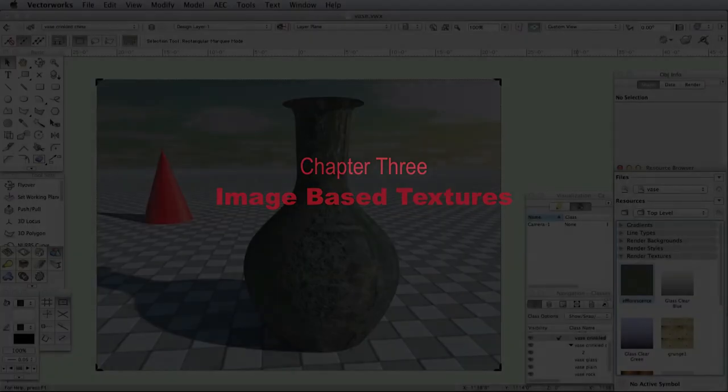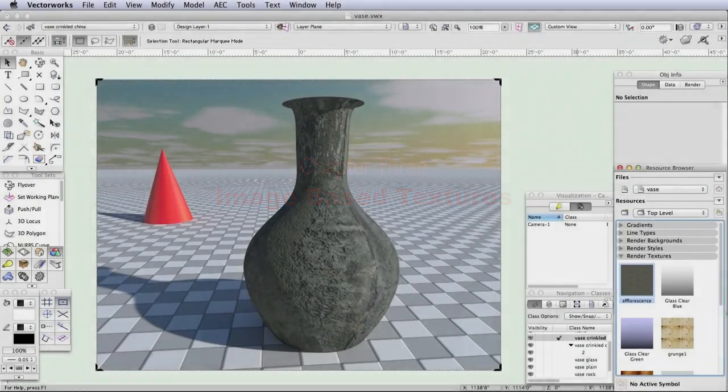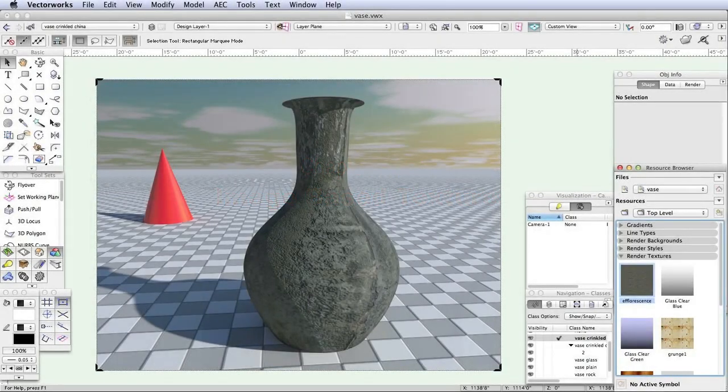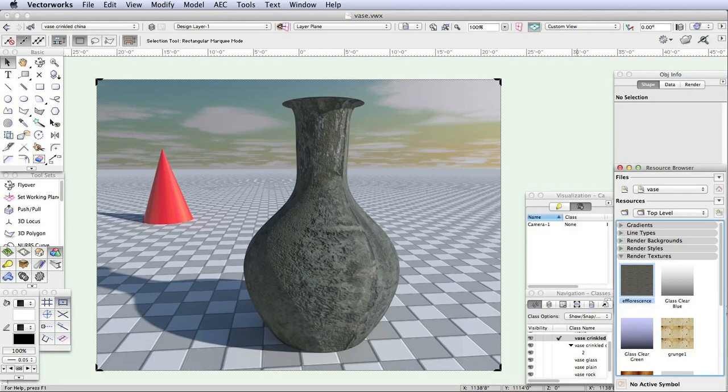You can think of RenderWorks textures as images that are wrapped around objects like decals, tightly attached to the surfaces of those objects.